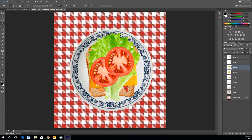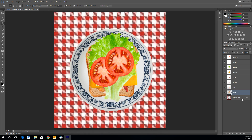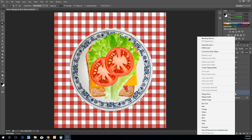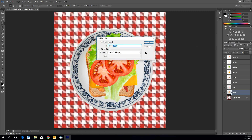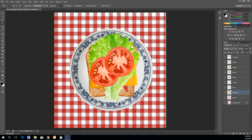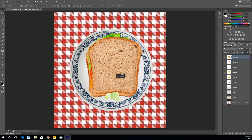Now we're almost done. The last thing is to add a second piece of bread on top. Instead of re-importing the image, just select your bread layer, right-click, and choose Duplicate Layer. Call it 'Bread Top.' Press Enter, then click and drag the layer to the very top of the layer stack.